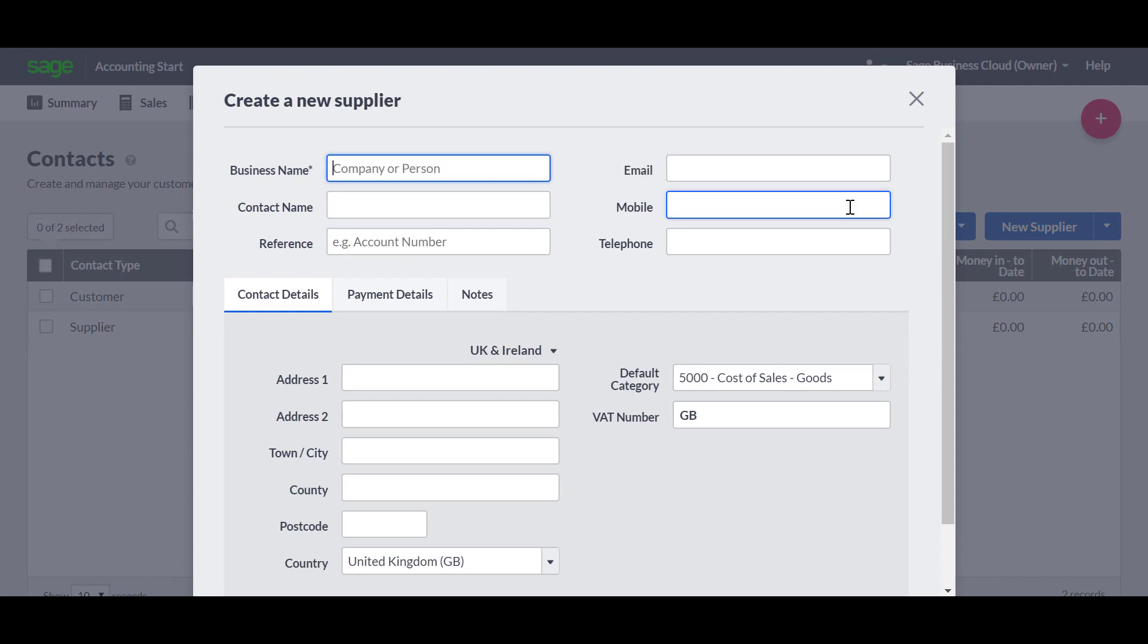Any fields marked with an asterisk are mandatory. In this case though, it's only the business name that you must enter. In this example, we'll keep it nice and simple, and we'll say that Sage is one of our suppliers.